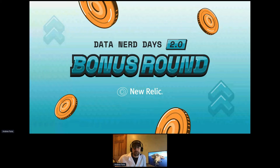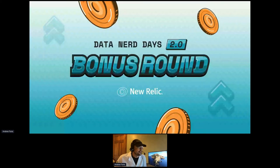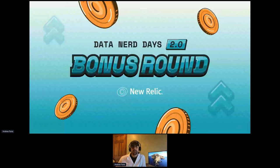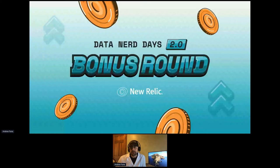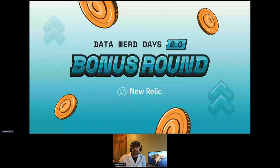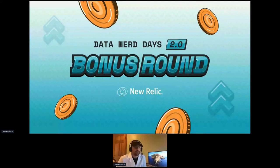Thank you for joining one of Data Nerd Day's bonus rounds. Today we'll be talking about service level management, SLOs, SLIs, oh my. I am Andrew Faria, one of the senior solution architects here at New Relic and co-founder of our observability maturity program. I'm also joined by Dan Holleran and my esteemed colleague Elena Pujol, senior product manager for the upcoming service level management application. Without further ado, let's get started.